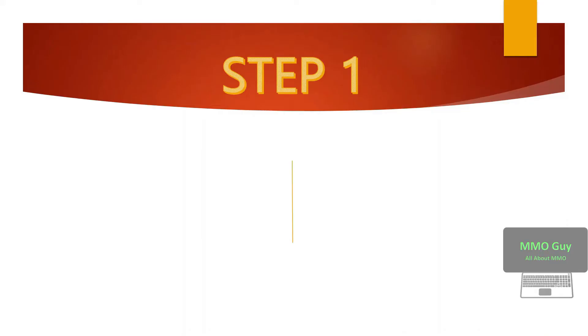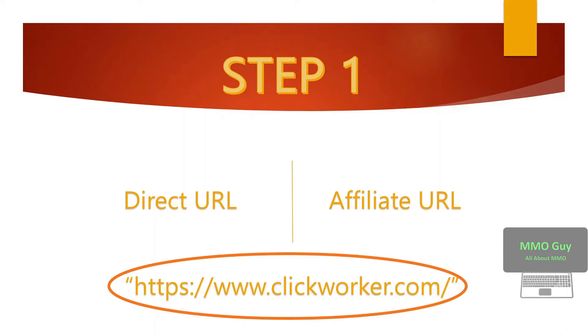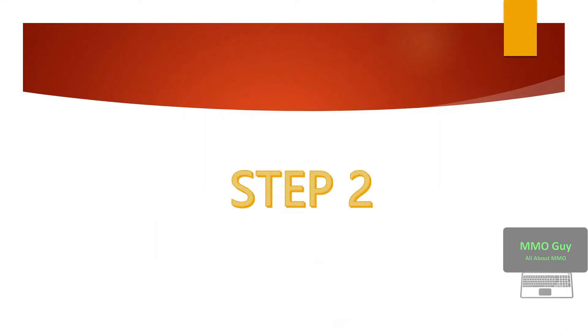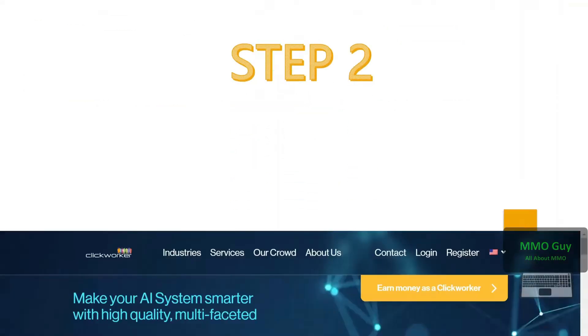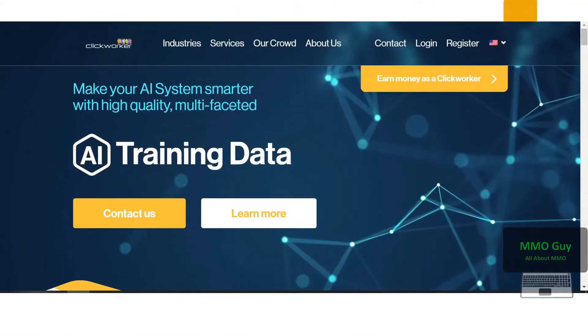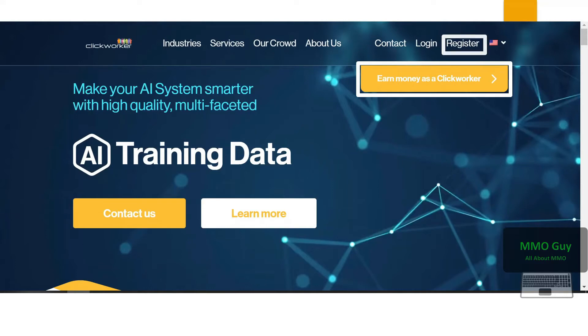First, you can use a direct link or affiliate link. Whatever you use, you must start with clickworker.com like this to make sure you're not directed to fake sites. After that, we click on earn money as a ClickWorker, or register.